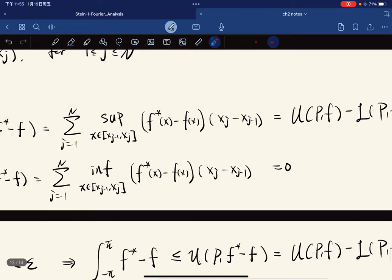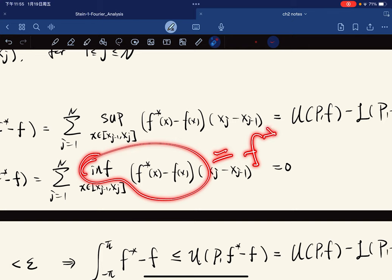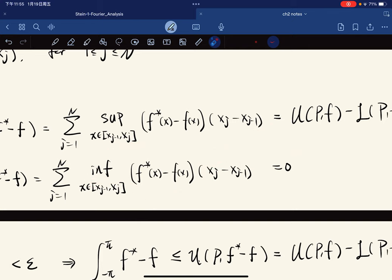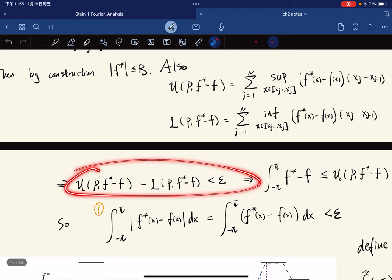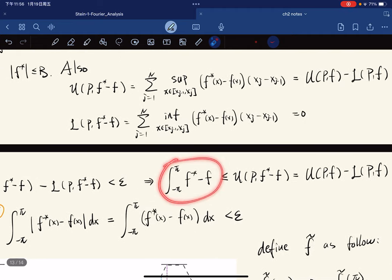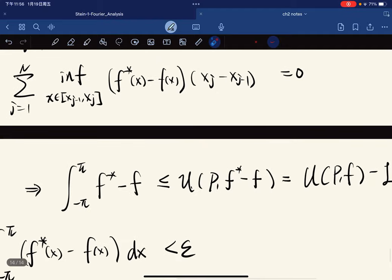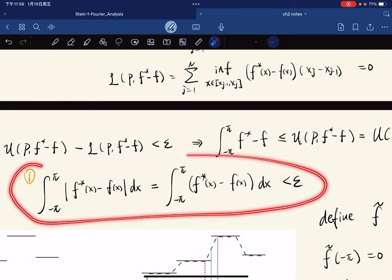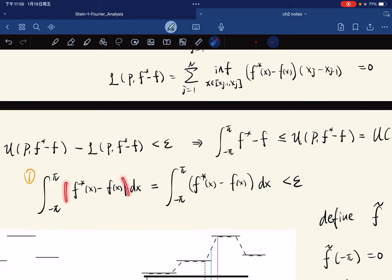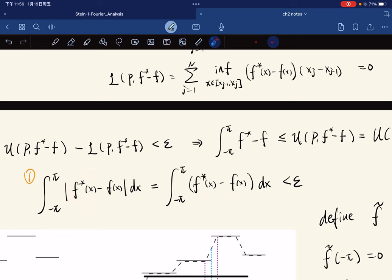We know that f̃ can be extended to a 2π-periodic function. Also, f̃ and f* differ only on intervals of total length 2N·δ (where N is the number of partition points). Evaluating ∫|f̃ − f*| directly: the integral over the parts where they agree is zero, and for the remaining intervals of length 2δ each, f̃ and f* are both bounded by B, so the integrand is at most 2B. There are N such intervals, so the total is bounded by 4BNδ. We can make δ sufficiently small so that this is less than ε. Using triangle inequality: ∫|f̃ − f| ≤ ∫|f̃ − f*| + ∫|f* − f| < ε + ε = 2ε.